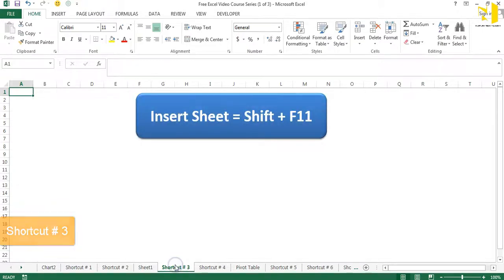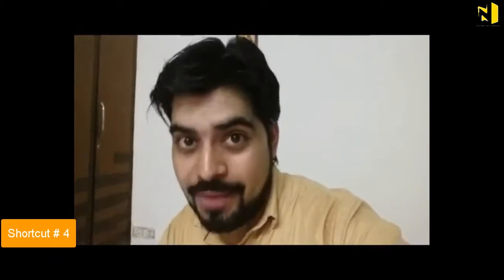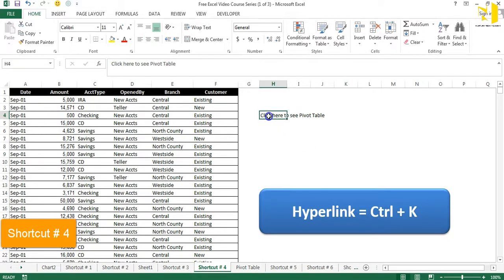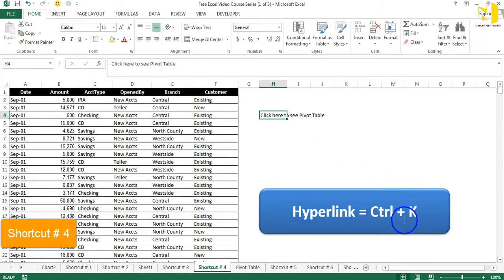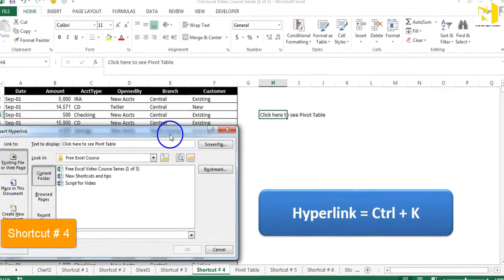There is also a shortcut for hyperlinks in Excel — Control+K — and it's a universal shortcut in most programs. Linking makes your worksheet look gorgeous and helps you jump anywhere in the workbook or even to different workbooks. Shortcut number four is dedicated to that. Select the text and press Ctrl+K on your keyboard — a dialog box appears.